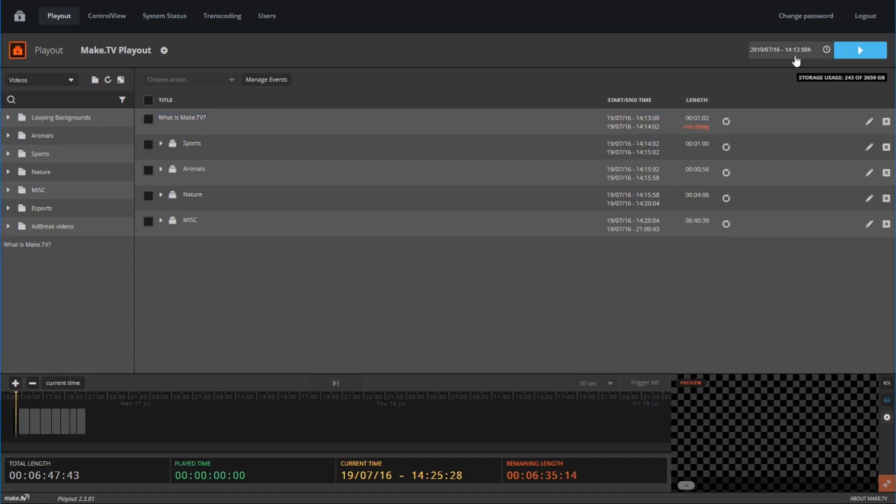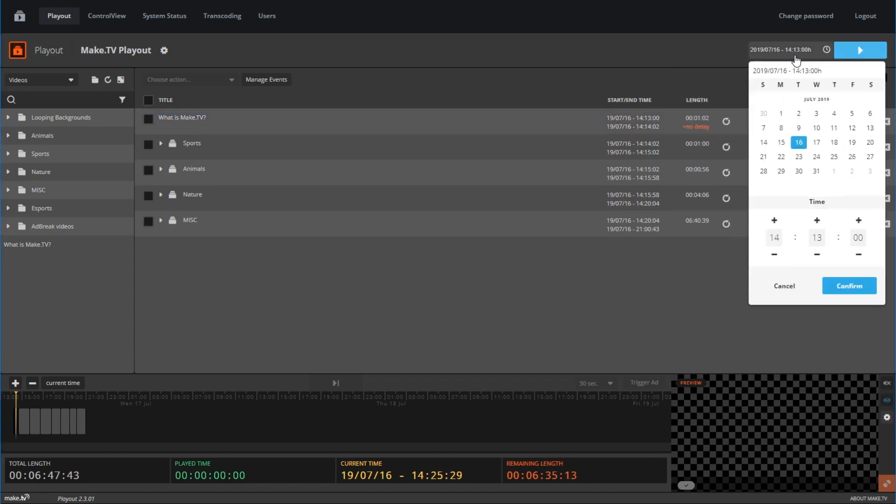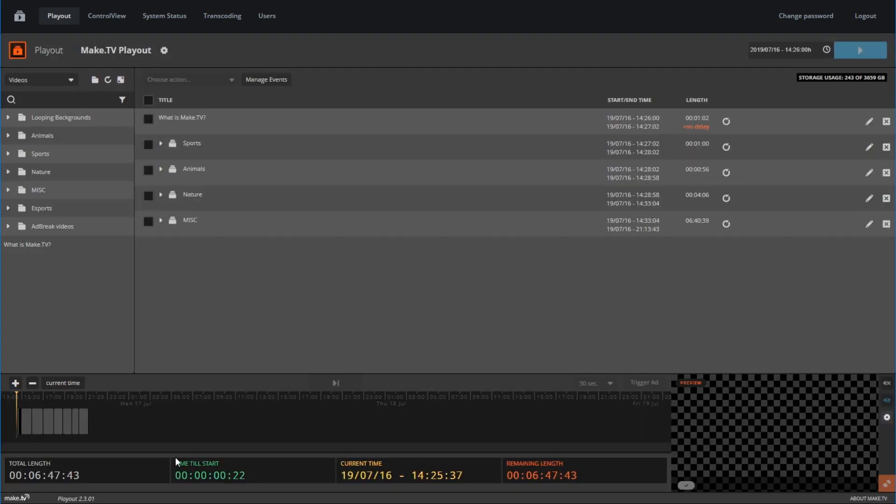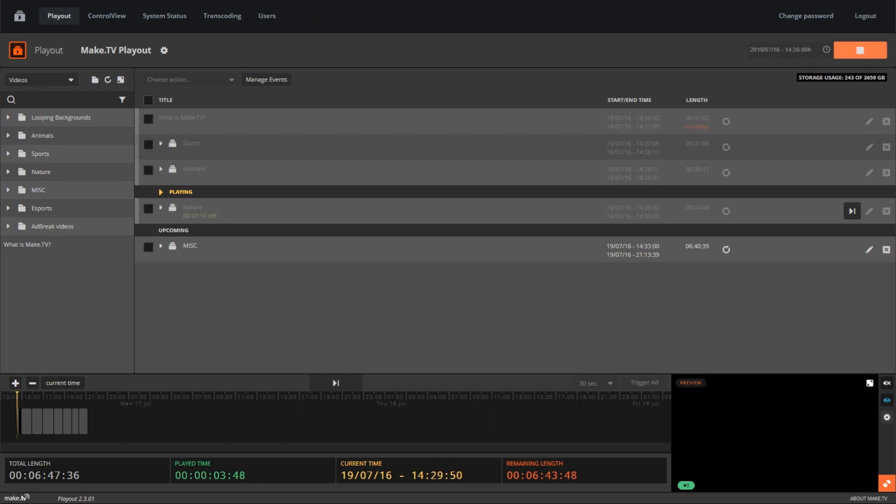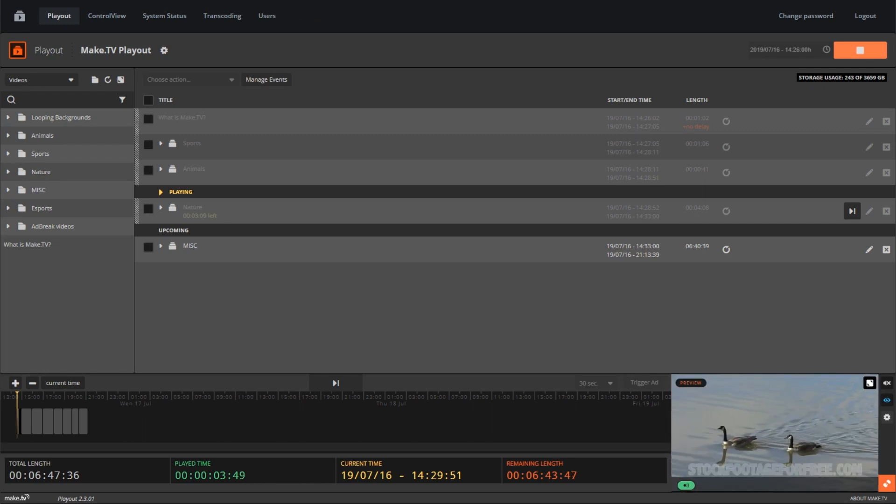You are now all set to go live. To schedule your playout to stream, click on the date and time button next to the play button here. Select the date and time you wish for your playout to go live. Once set, the bottom timeline will show a countdown until your playout is live.